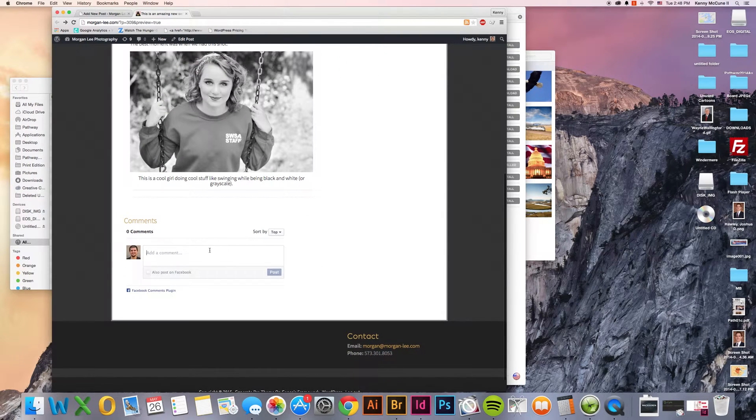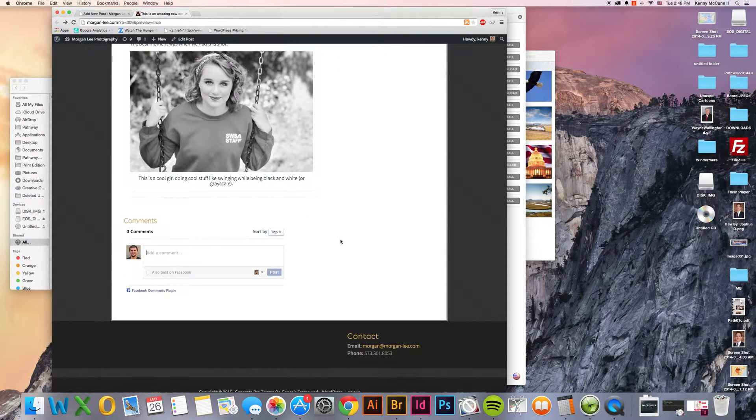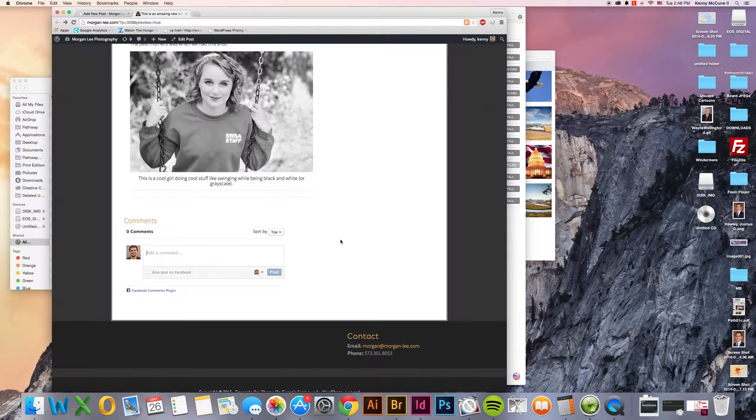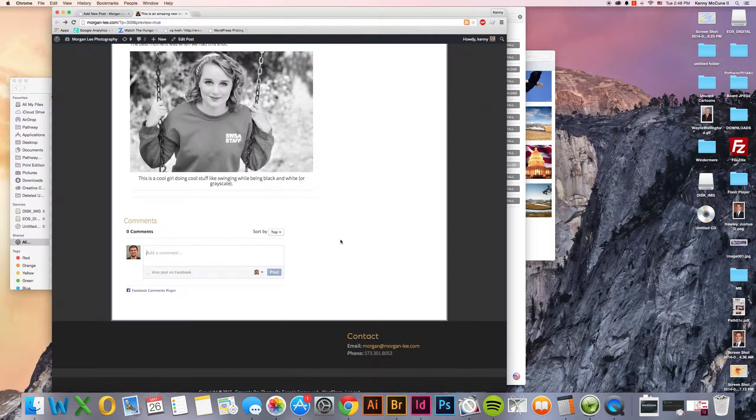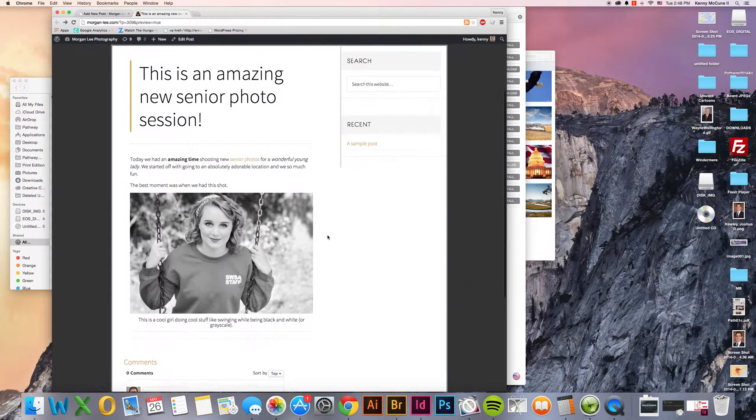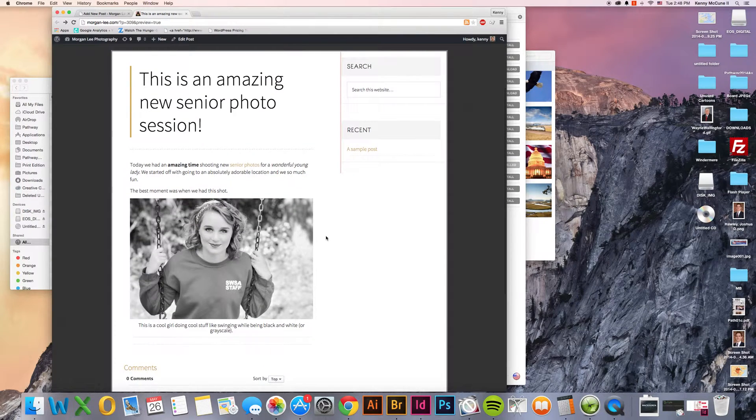Down here we have our comments. And so then people can add a comment. And they use their Facebook accounts to do so. Although you could do it without Facebook as well. This way we can share this on social media. Make it more likely that this will be seen by all your adoring fans out there.